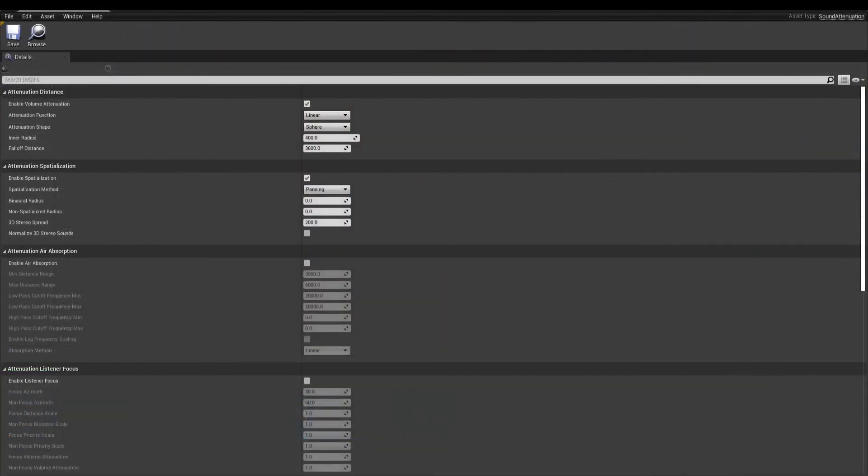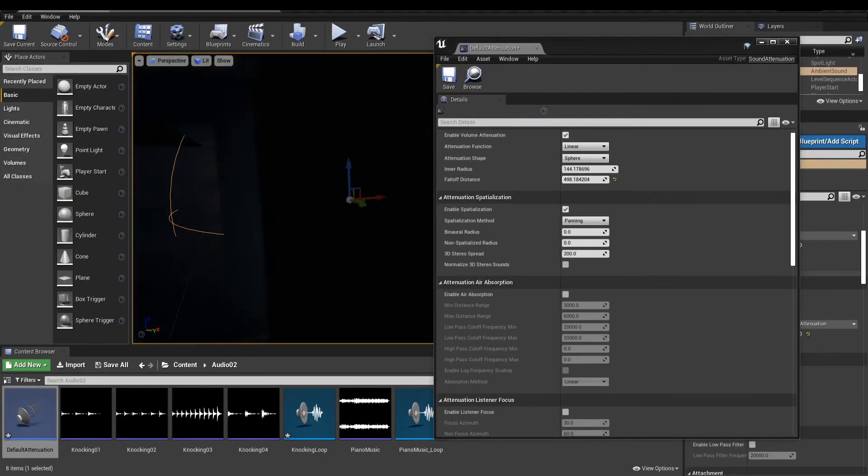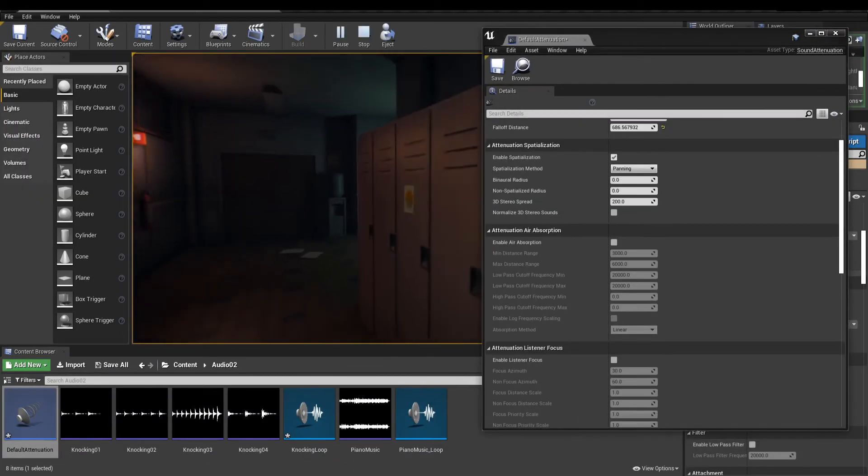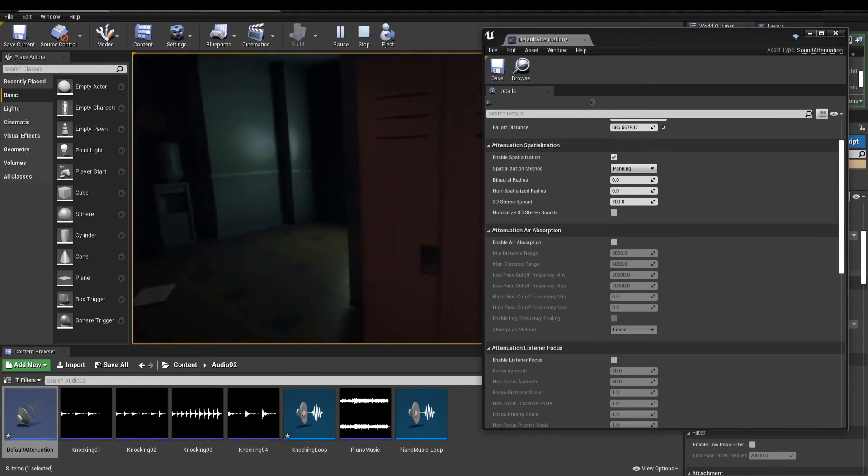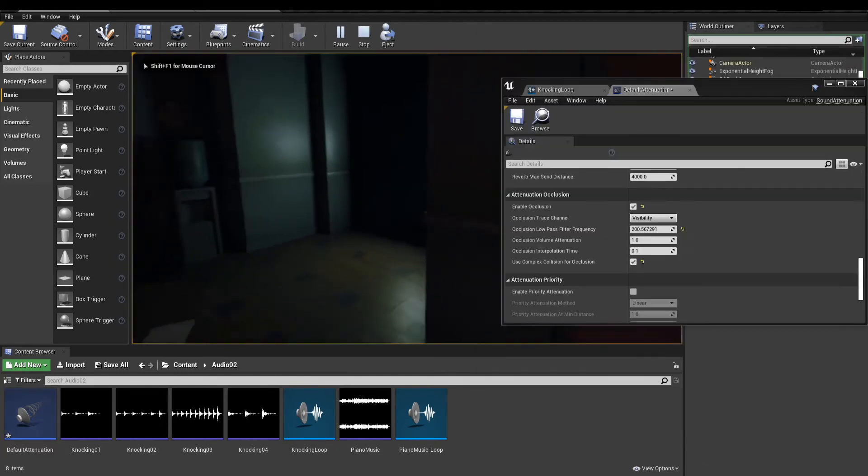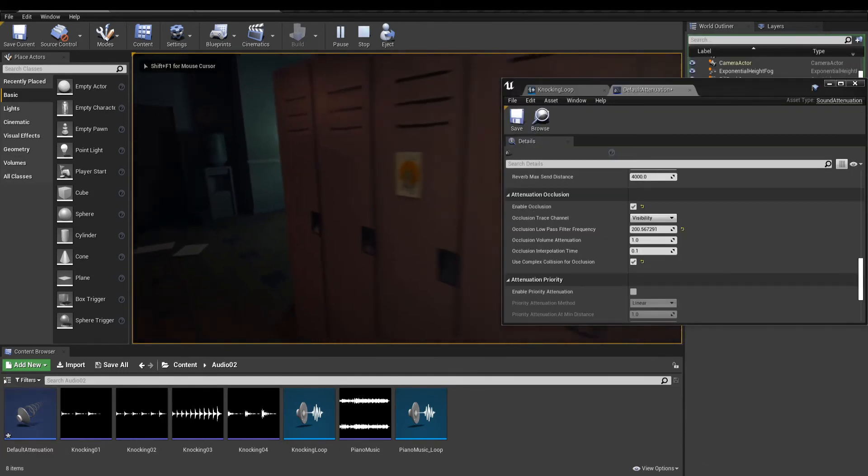This asset has a lot of properties to play with. Change the radius and falloff from the source. Air absorption to simulate distant sounds. Or occlusion to block the sound when behind walls.